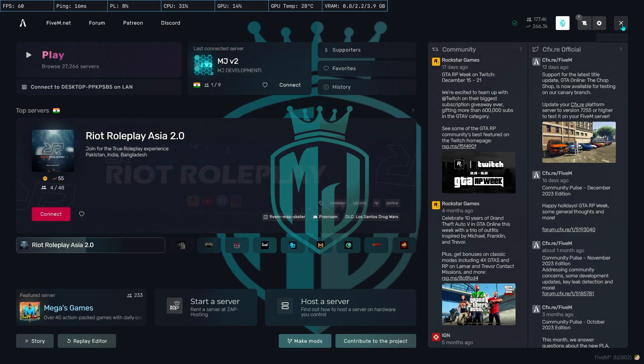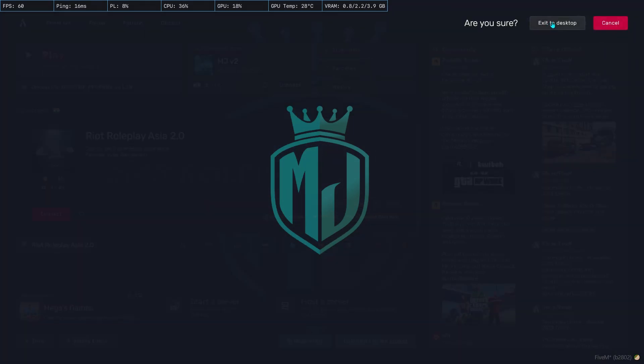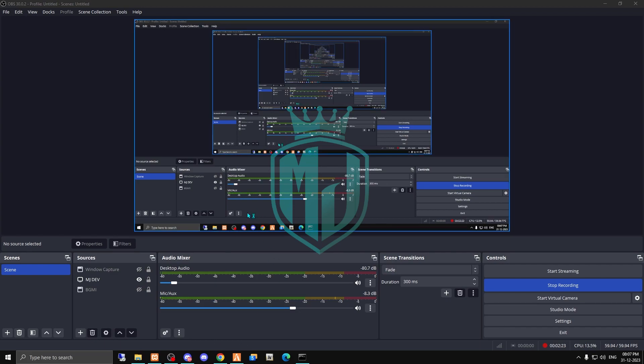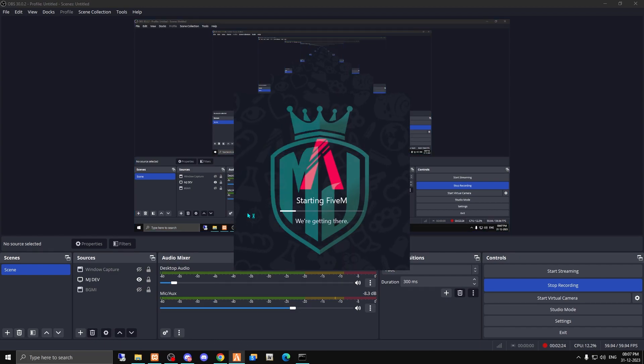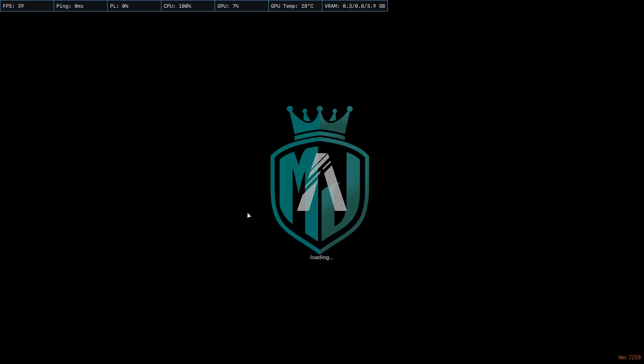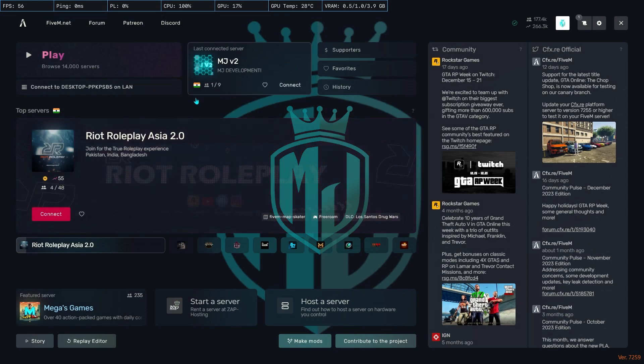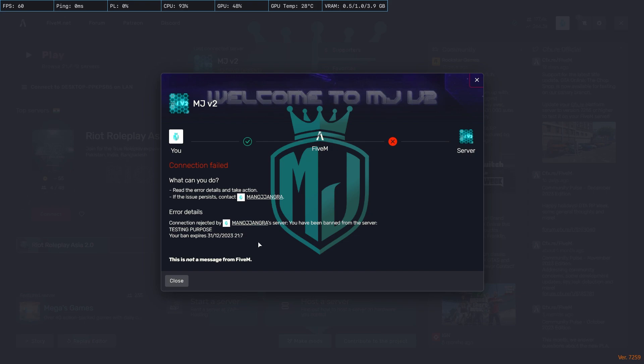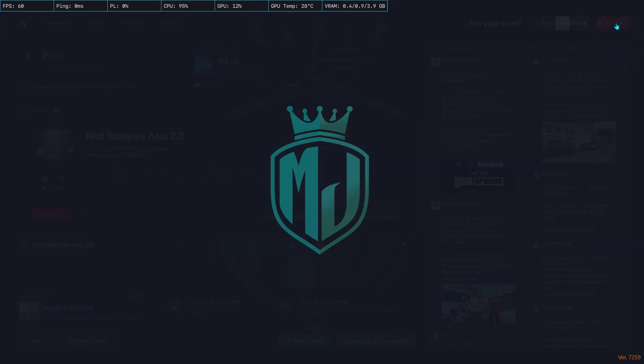Okay, we have to restart FiveM. So now if I'm trying to join the server again, as you can see we are banned from this server. The reason and ban will expire at this time. So now we have to unban ourselves.